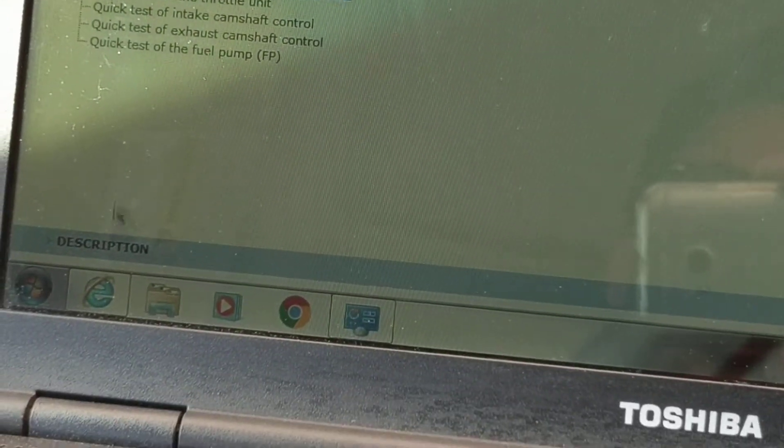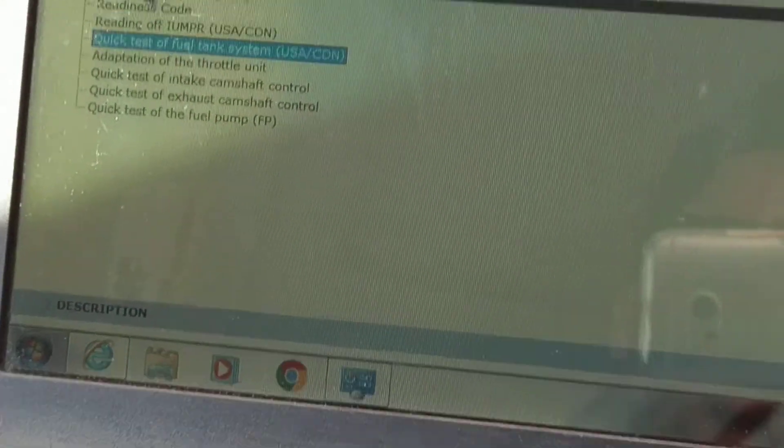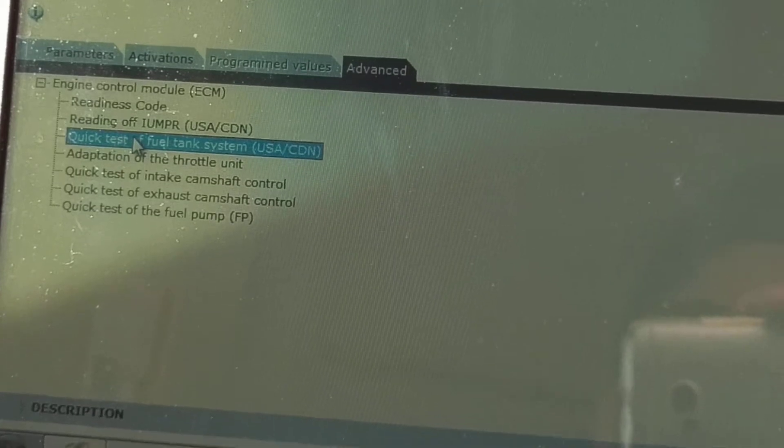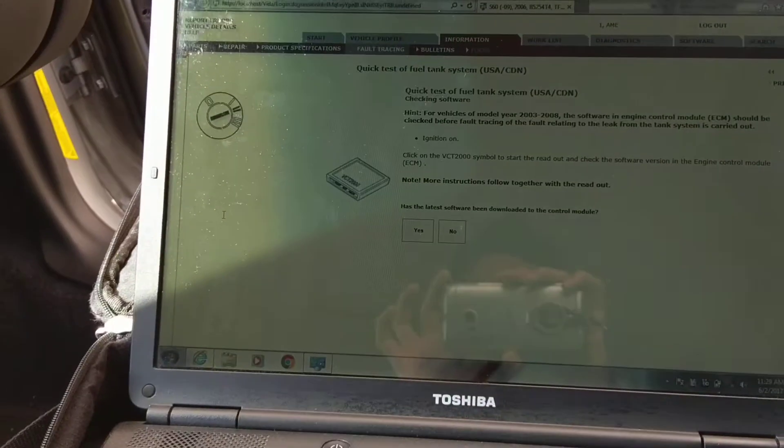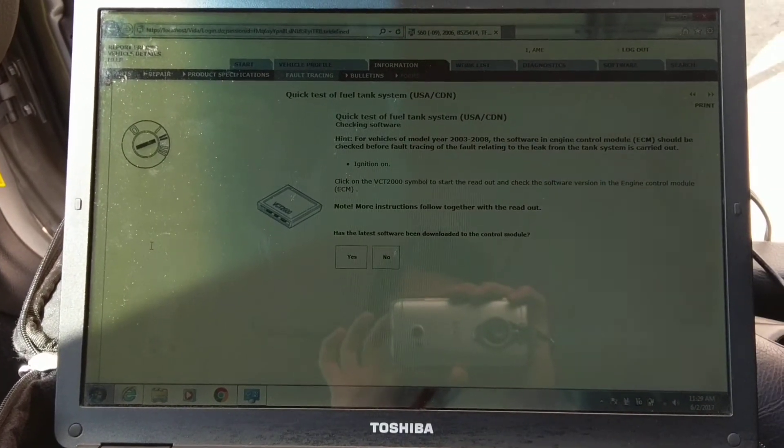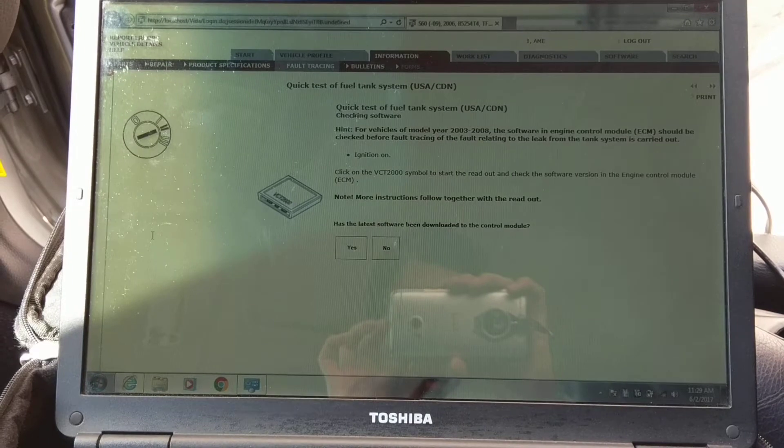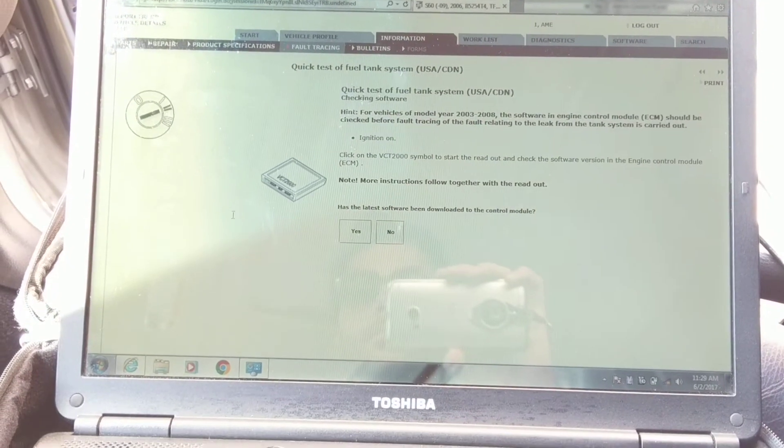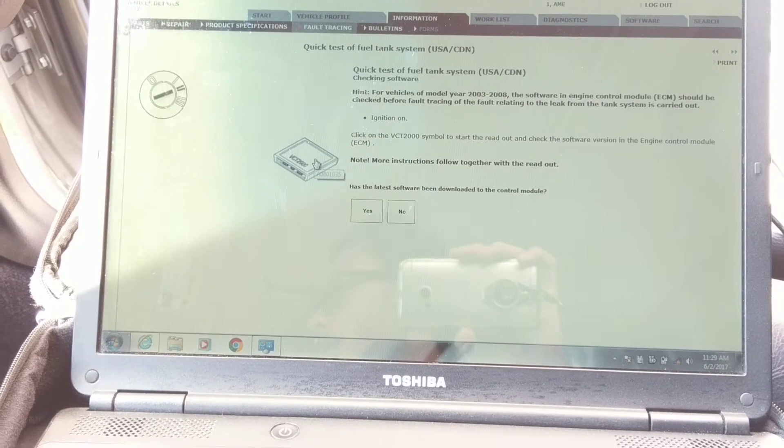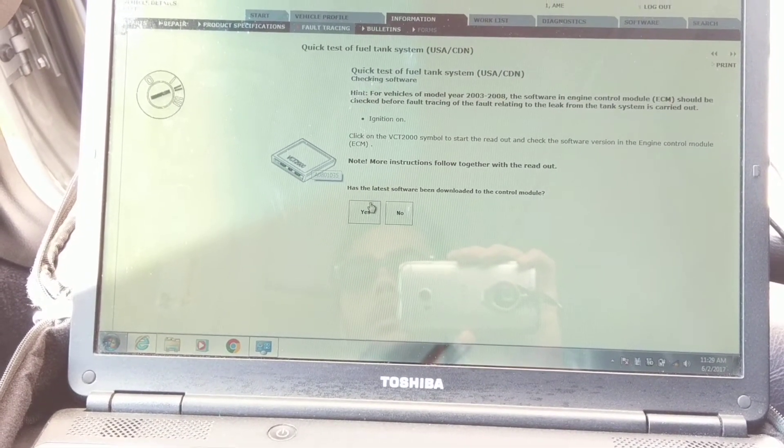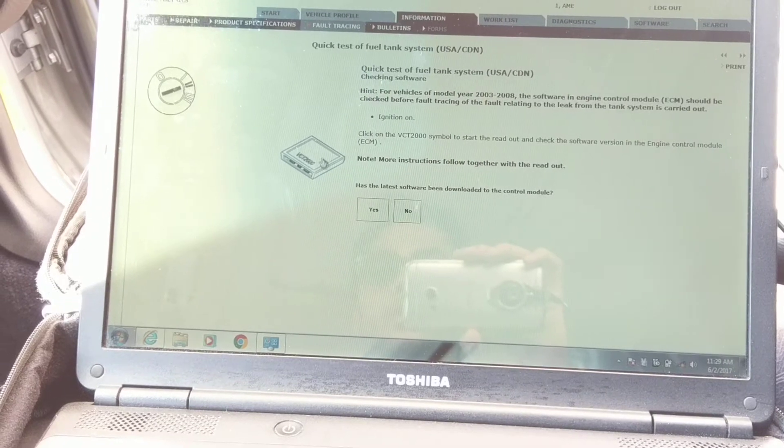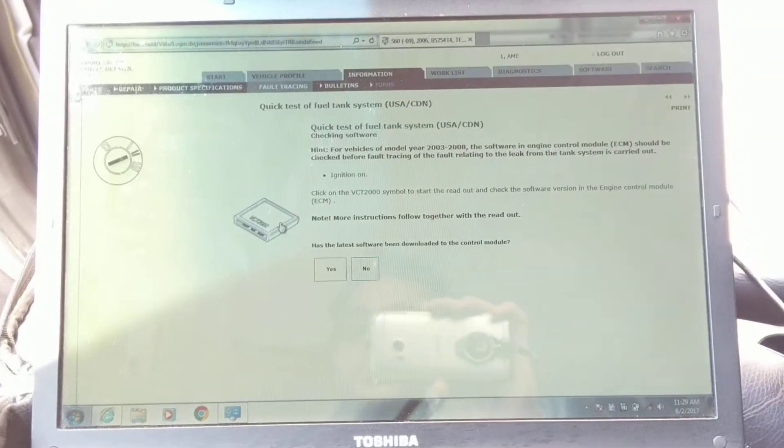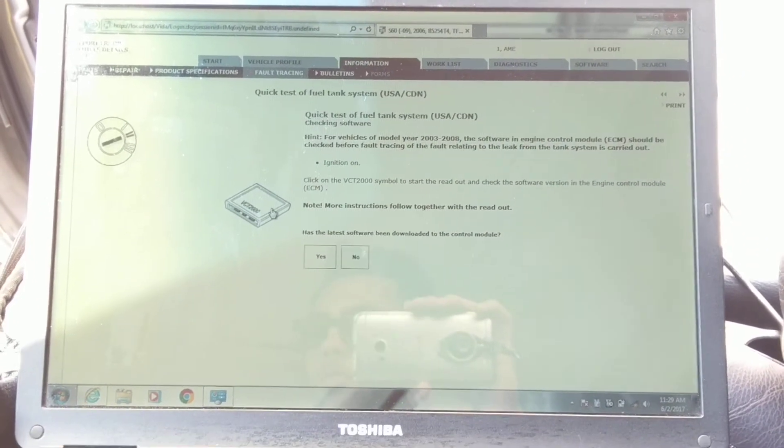You can just double-click it. Obviously you need the ignition on. This is just going to pop up the current codes.